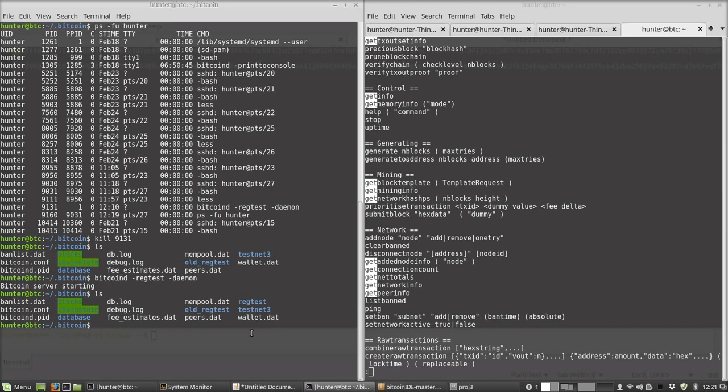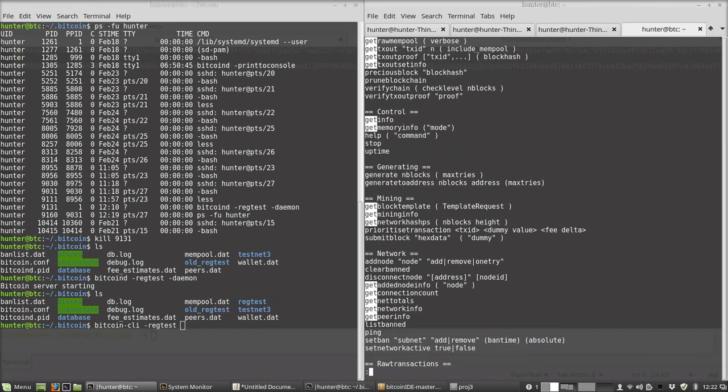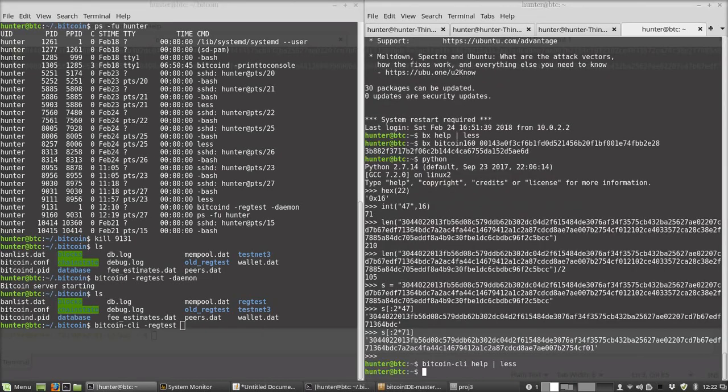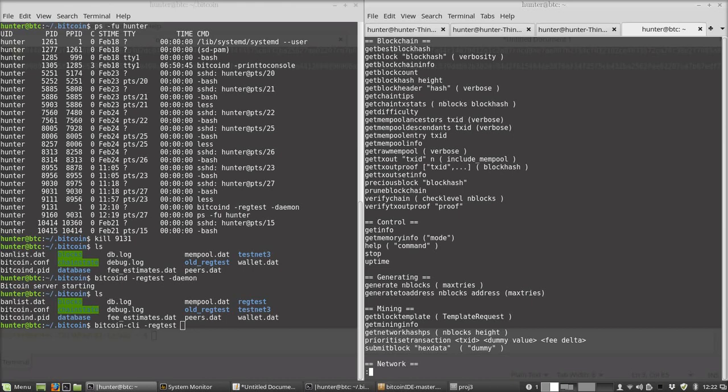I can mine some blocks. Bitcoin CLI - you work with regtest just by doing -regtest before everything. So all the ordinary commands work. That's why I have my cheat sheet open over here. This is just asking for help from the Bitcoin client program.